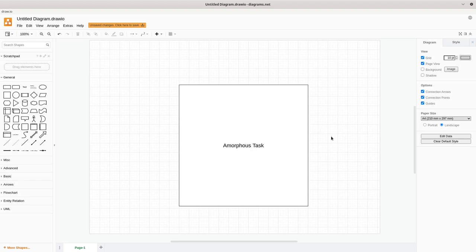I certainly want in the future of our working relationship to be able to give you amorphous tasks — to say here's a problem I want to solve, go figure it out and come back with the solution or ask me questions along the way. But I think I jumped to that stage in our relationship before going through the intermediate steps of actually having the confidence in each other to do that.